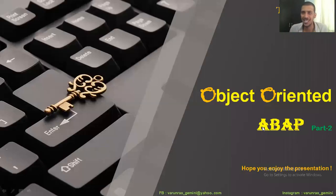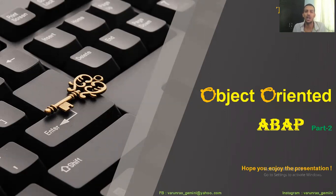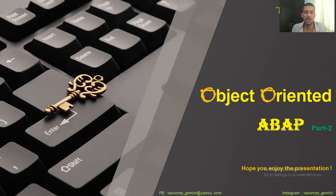Hello, welcome to another session with me, Varun, and in today's session we would be looking at object oriented ABAP. This is part two of the series. Welcome to another session with me, Varun, on Tech Tablet.